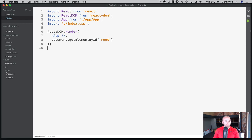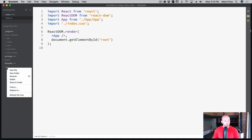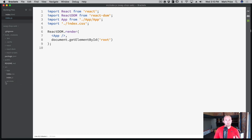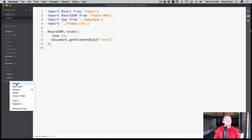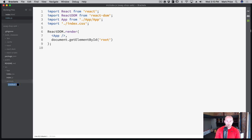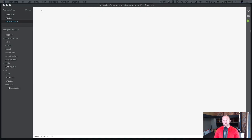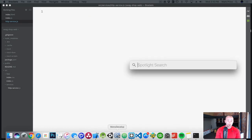Now I want to create a folder in the source directory called 'services'. These are things that provide services to our application — reusable code or operations that aren't visual components, they work behind the scenes. Inside services, I'm going to create a new file called http-service.js, and in this service we're going to write code to communicate with our API.